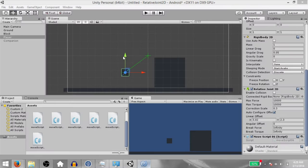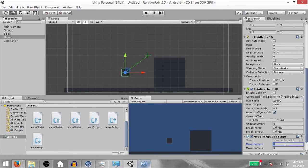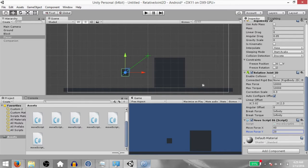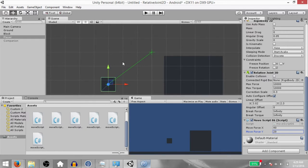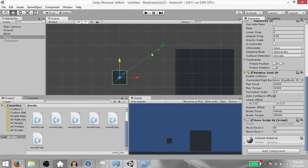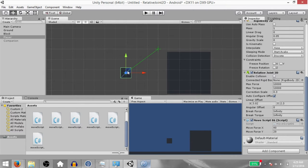Save the script and go back to Unity. Set MoveForceX to 40 and MoveForceY to 20. Now let's take a look at some of the properties of the Relative Joint 2D component. First, we have Linear Offset — this is the relative linear offset between the two rigid bodies. The reason the rigid body is attached to this point right now is because Auto Configure Offset is set to true.